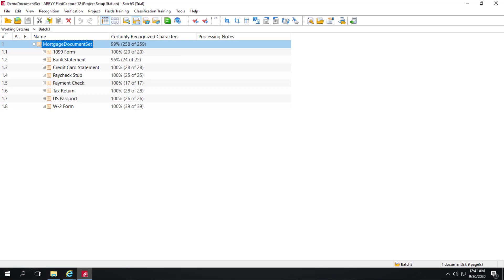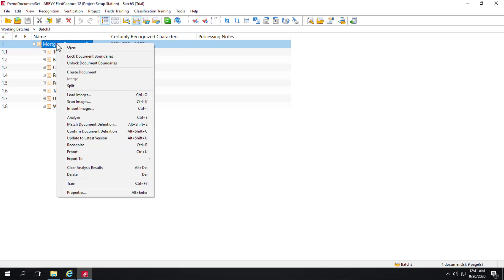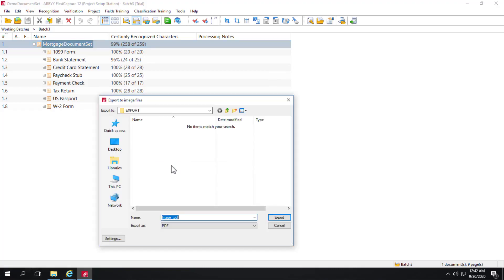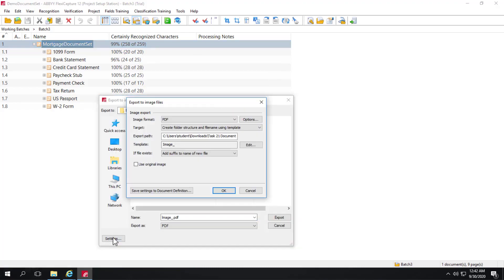So a simple way to check export capabilities is to simply right click on a batch, click export to. And we can export, for instance, images to files. And we can check our settings.